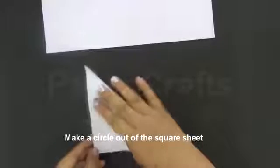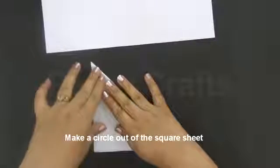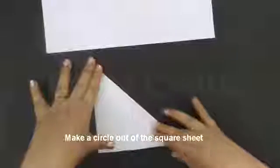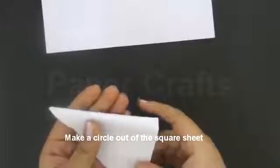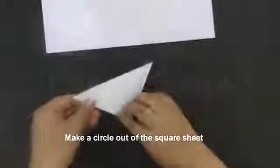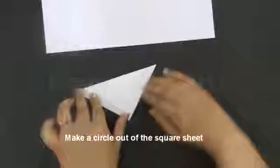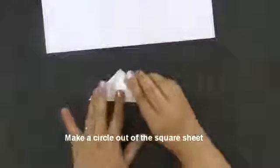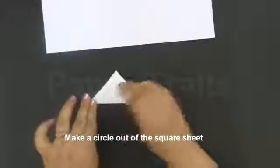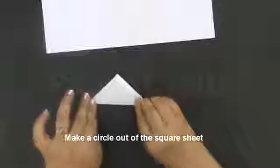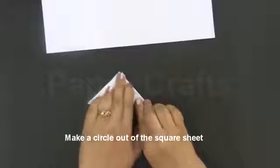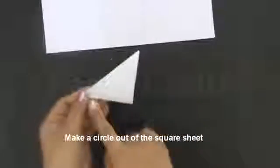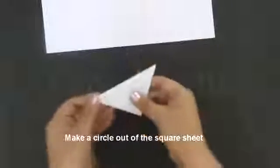To start with the honeycomb ball, take a white square sheet of paper of approximately 6 by 6 inches. We need to make a circle out of this. So to do that, fold it across the diagonal. Again fold it along the half. Fold it into half. Again fold it into half. Fold it into half. Now fold it along this edge.